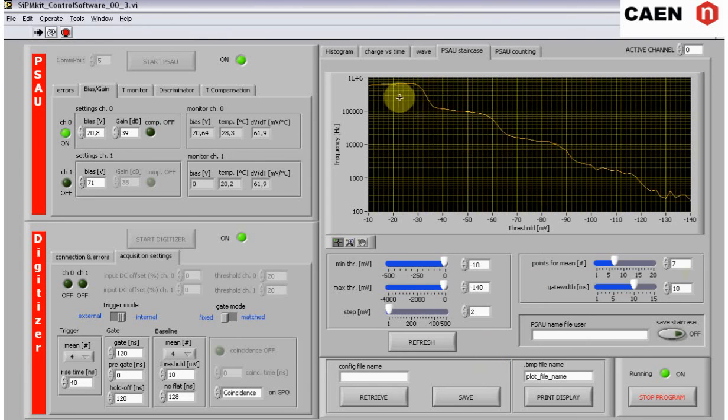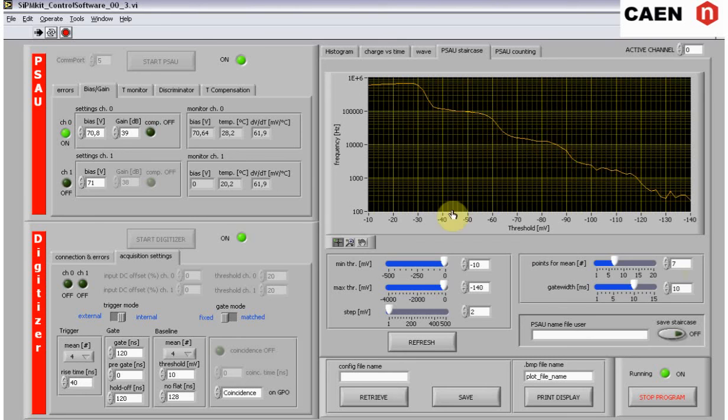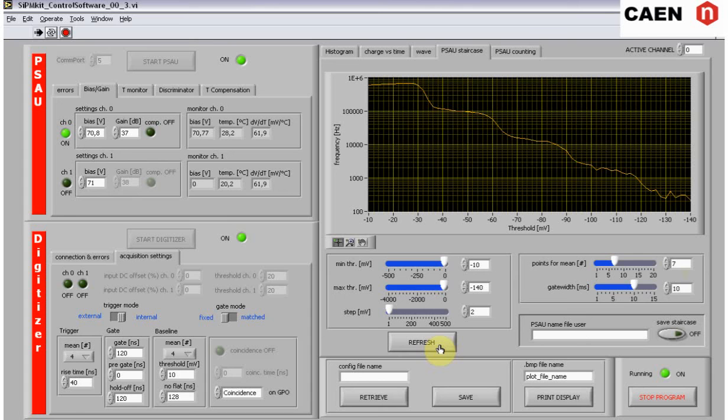Each flat region represents a different photoelectron level. Changing the bias and gain setting of the PSAU will cause different staircases, and this allows to obtain very precise measurements of the SIPM DCR in every operational condition.